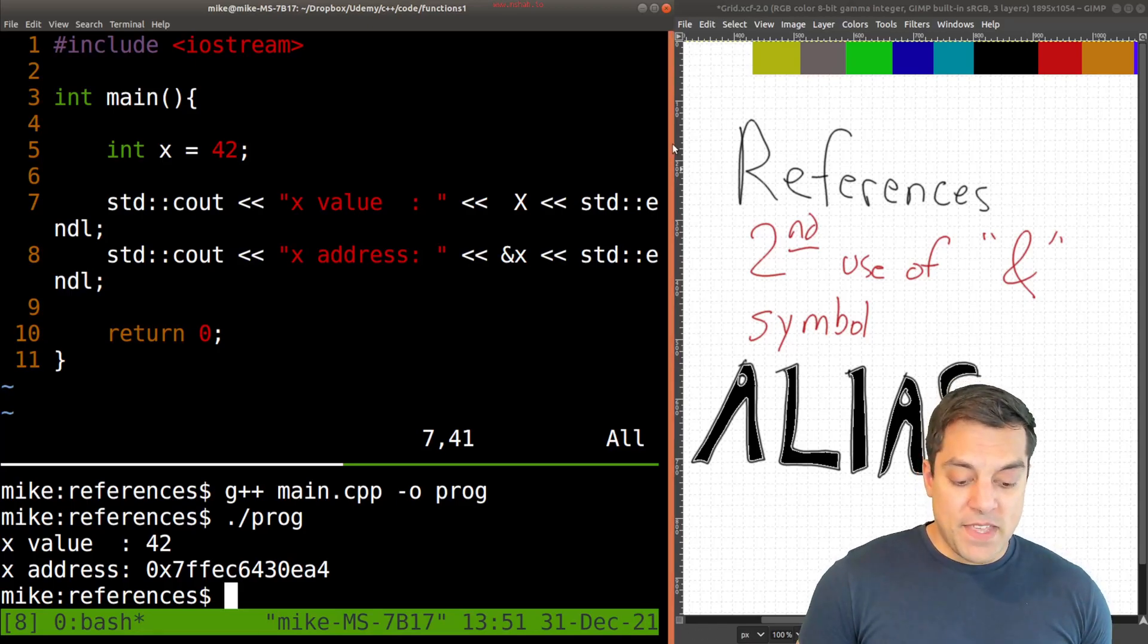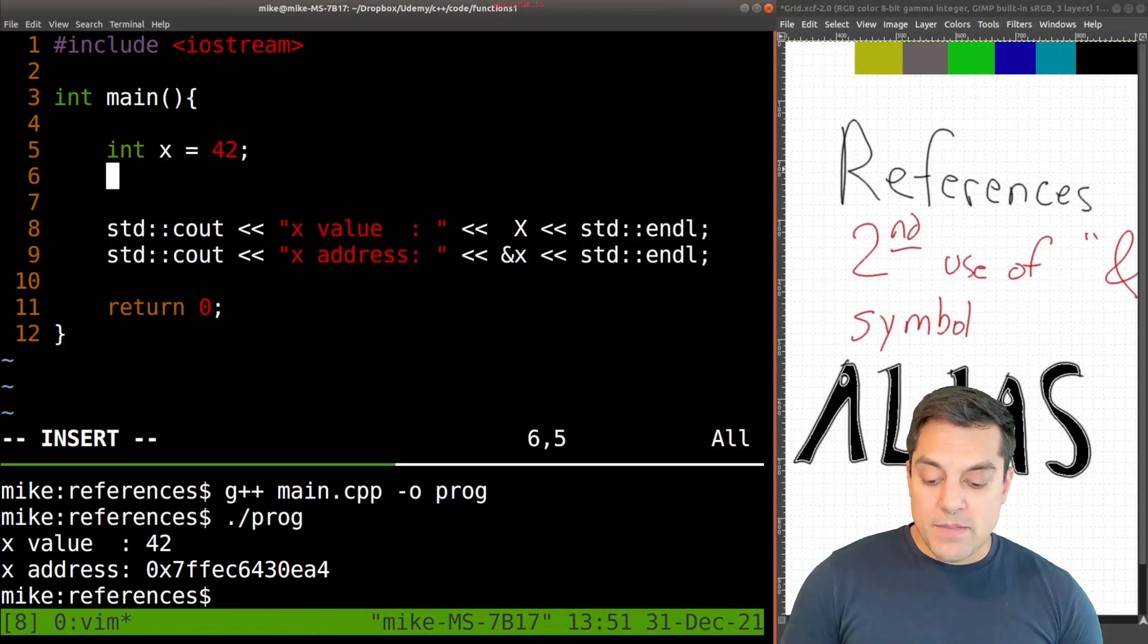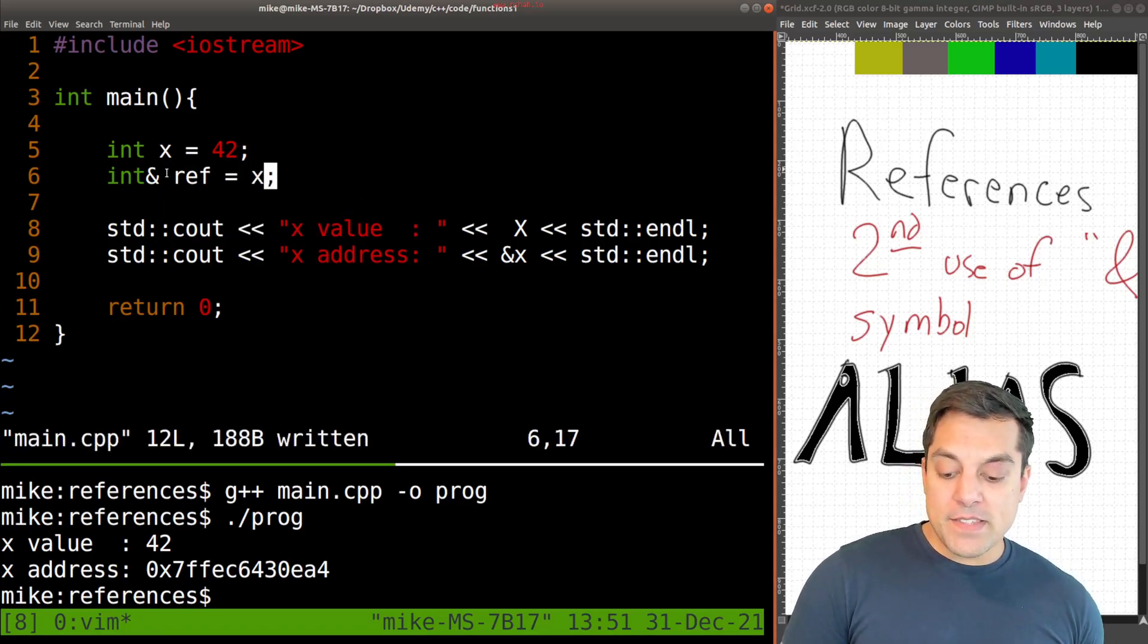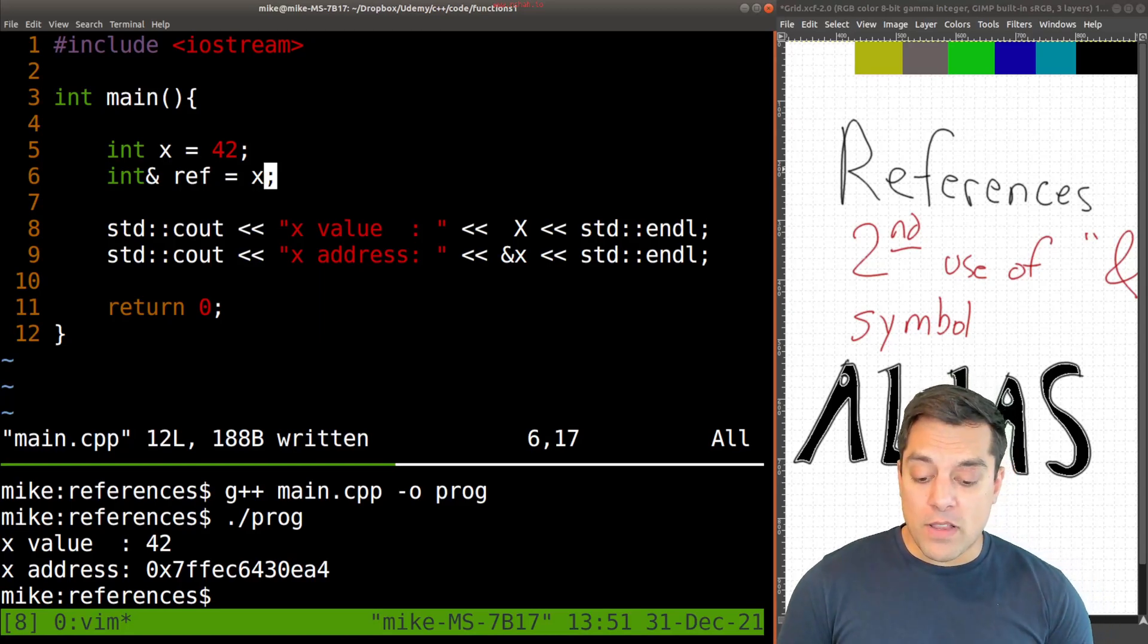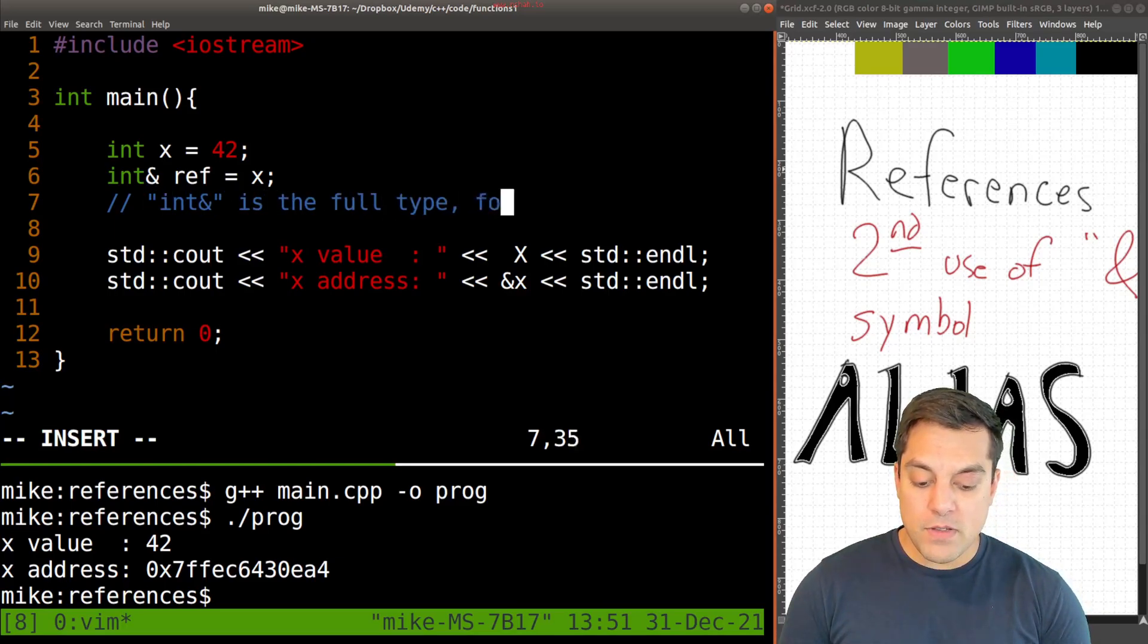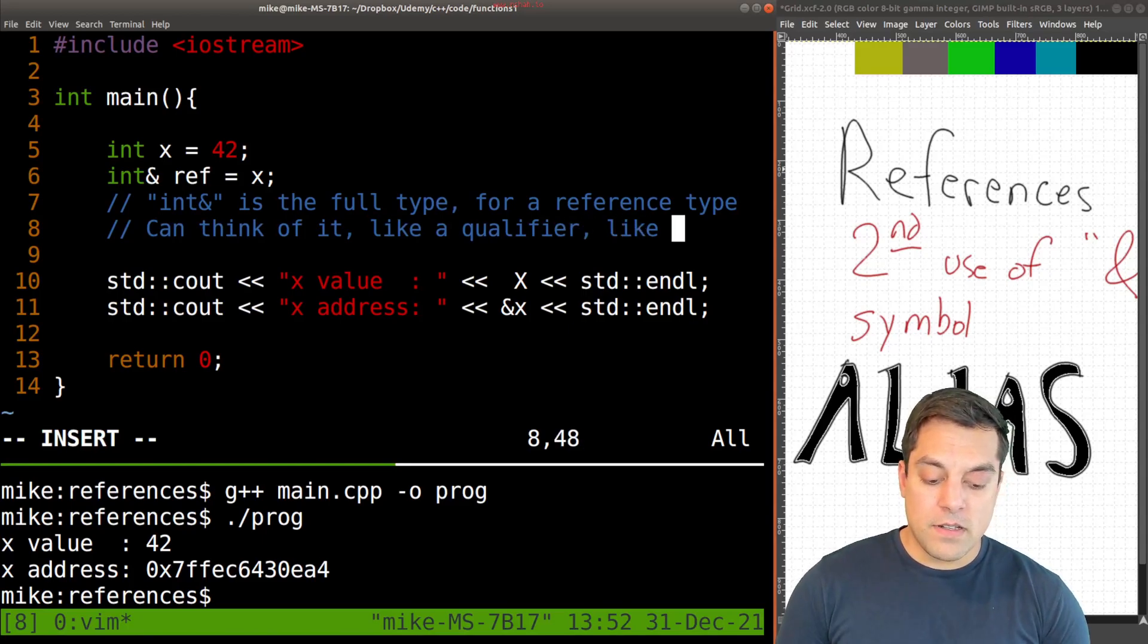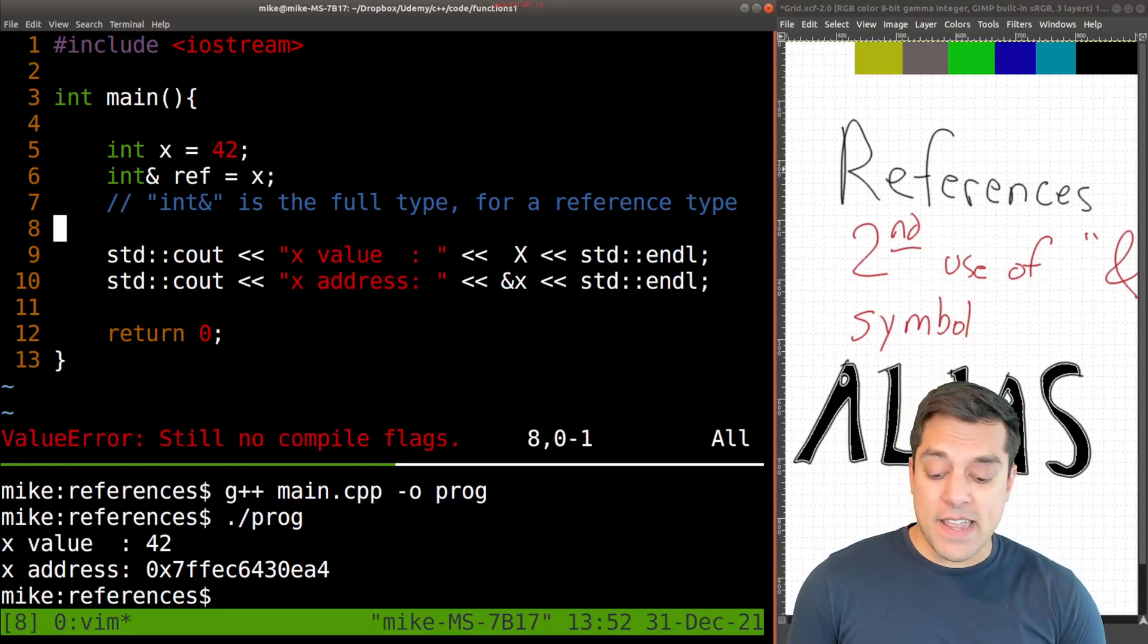So what I want to go ahead and do now is introduce a reference. And what this is going to be is the int and the ampersand. And I'm just going to call this ref short for references and set it equal to x here. So this part here, int and the ampersand, that's part of the type here. It's another way you can think of it as sort of a type qualifier. int with the ampersand is the full type for a reference type and think of it like a qualifier, like other ones that we learned of like const or signed or unsigned or these different things for variables. But for now we should just know that it's a reference type.